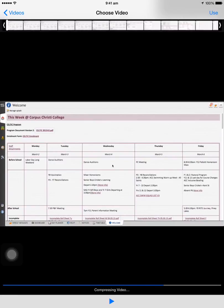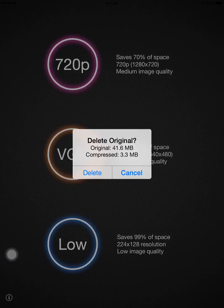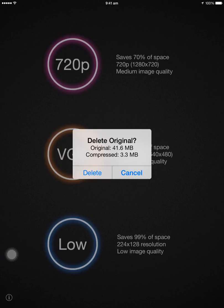do I want to delete the original? And I would suggest that you don't, that you actually say cancel rather than delete. You can see there, the original was 41.6 megs, the compressed one 3.3, fantastic. Do I want to delete the original? No, not at this point, just in case something went wrong. So I tap on cancel,